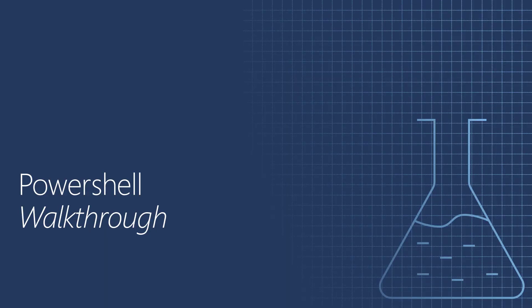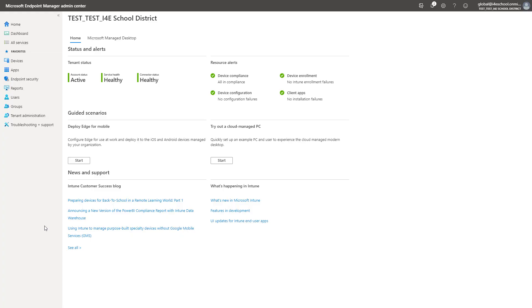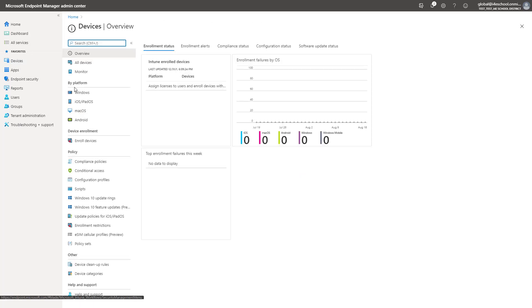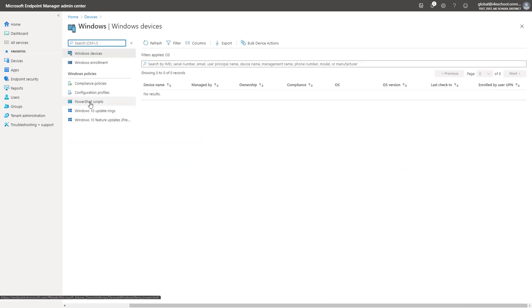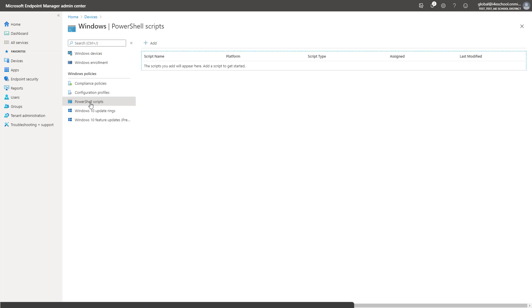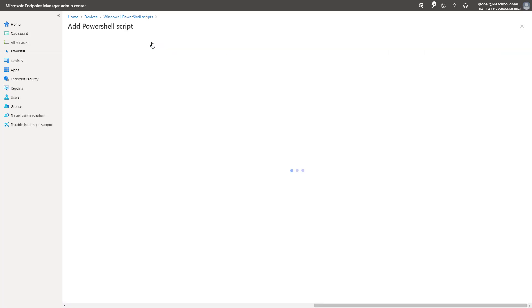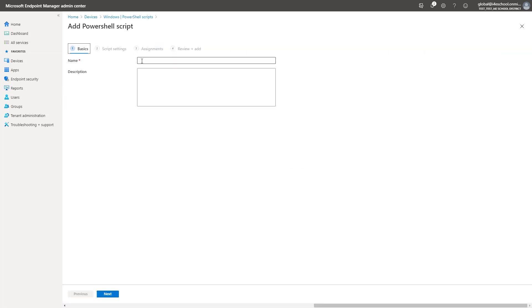Finally, there may be settings that we have to set that cannot be configured in the GUI or with a custom policy. These likely can be configured with the PowerShell script. An example of this is the ability to place icons on the desktop. To do this, we will create a PowerShell profile and upload a script that will add one or more icons to the desktop.